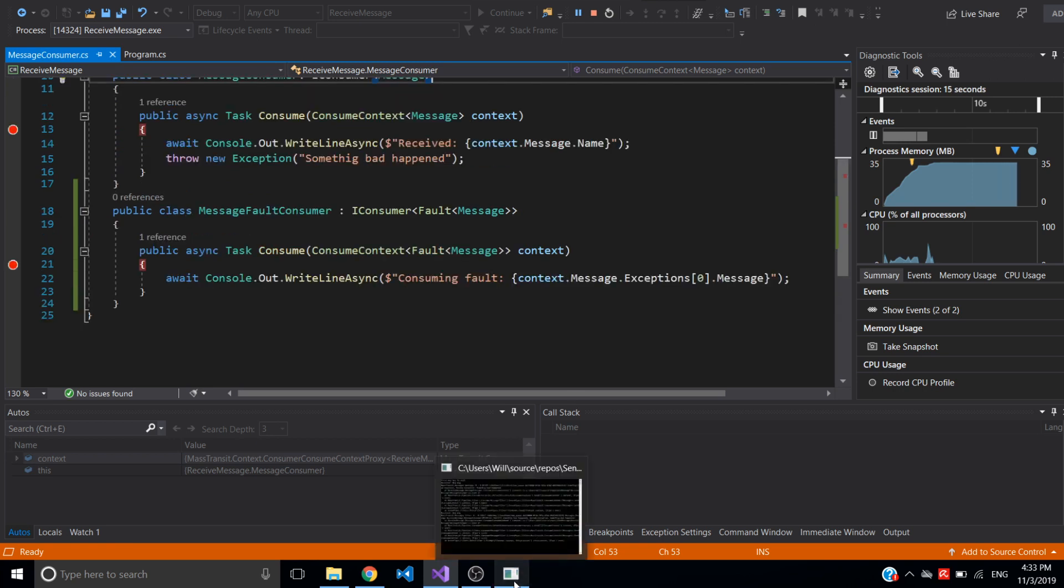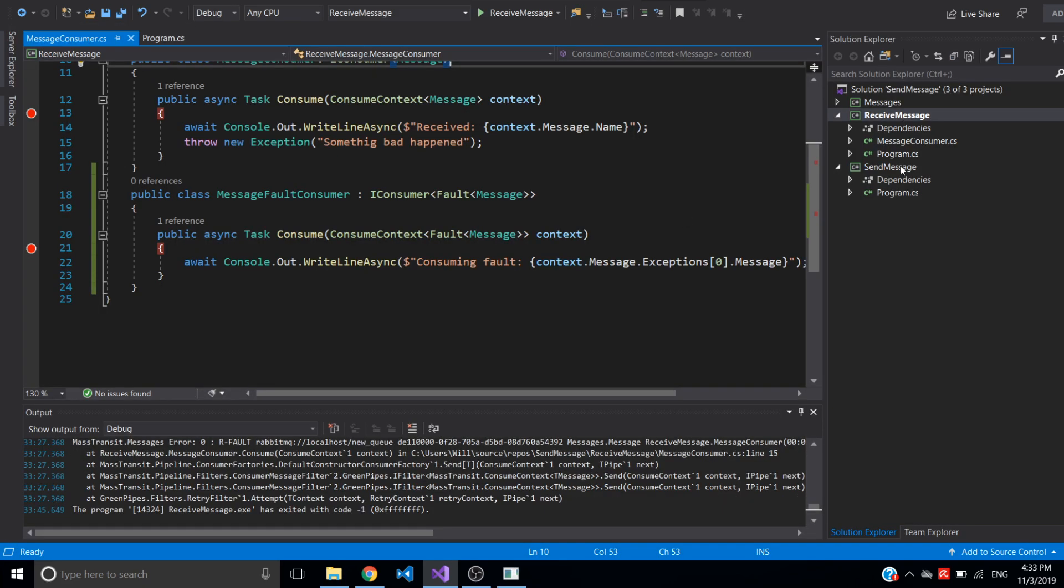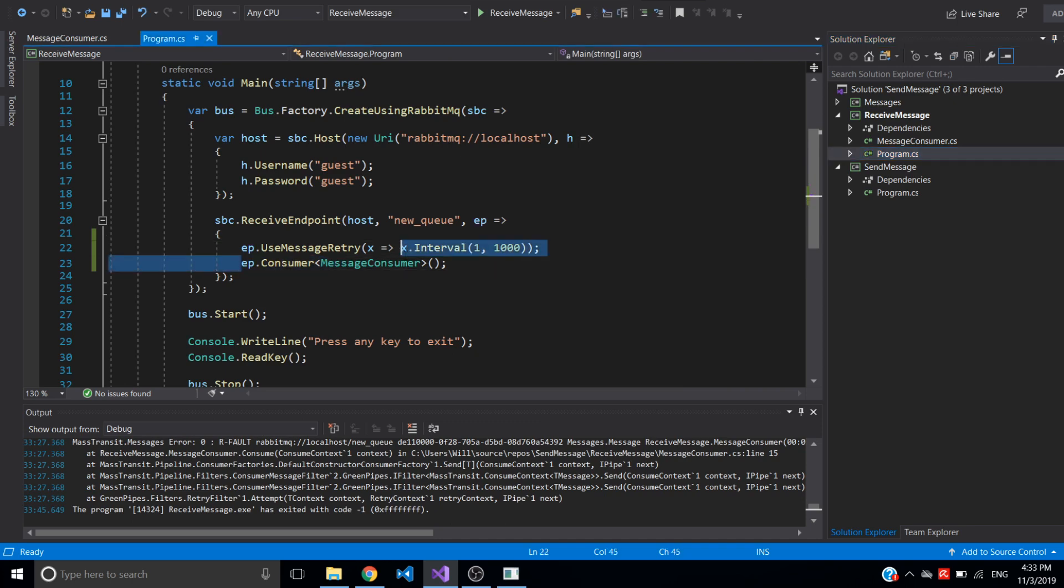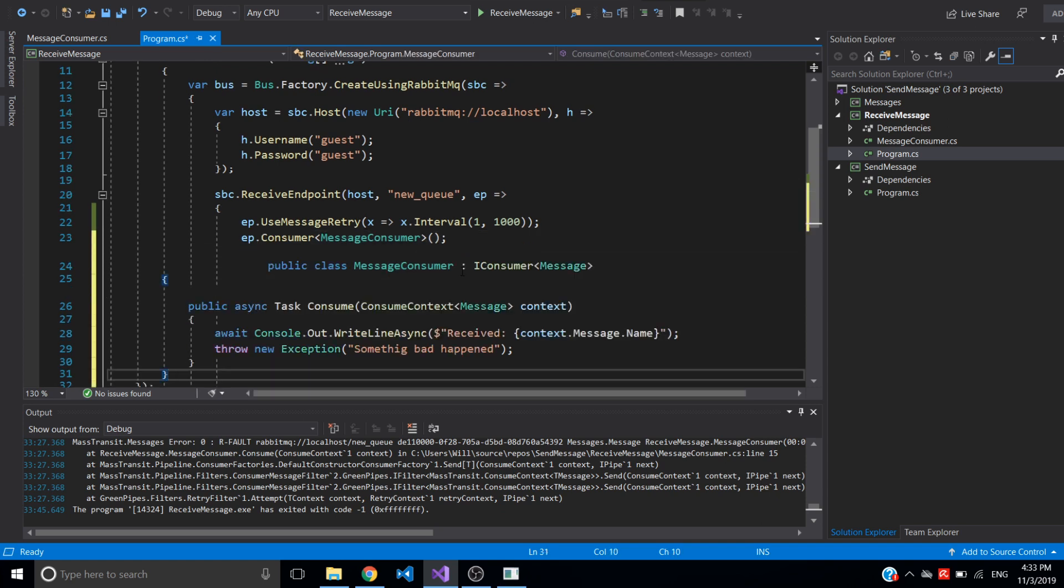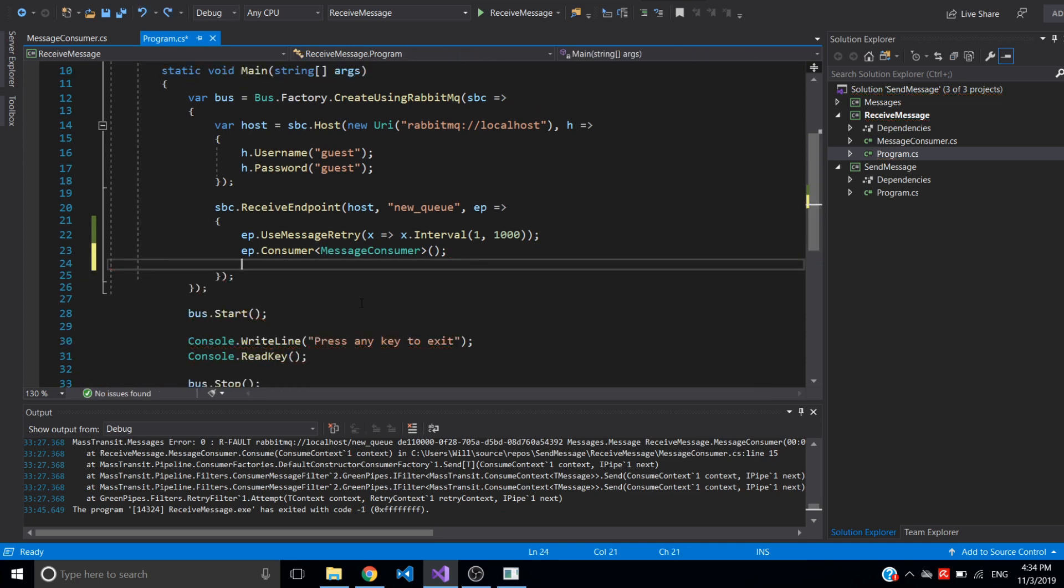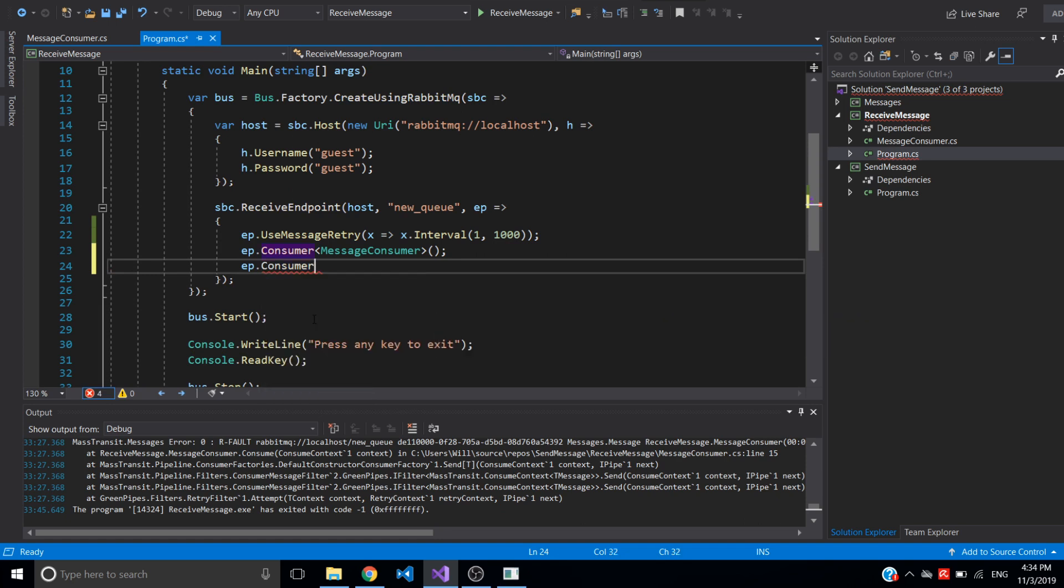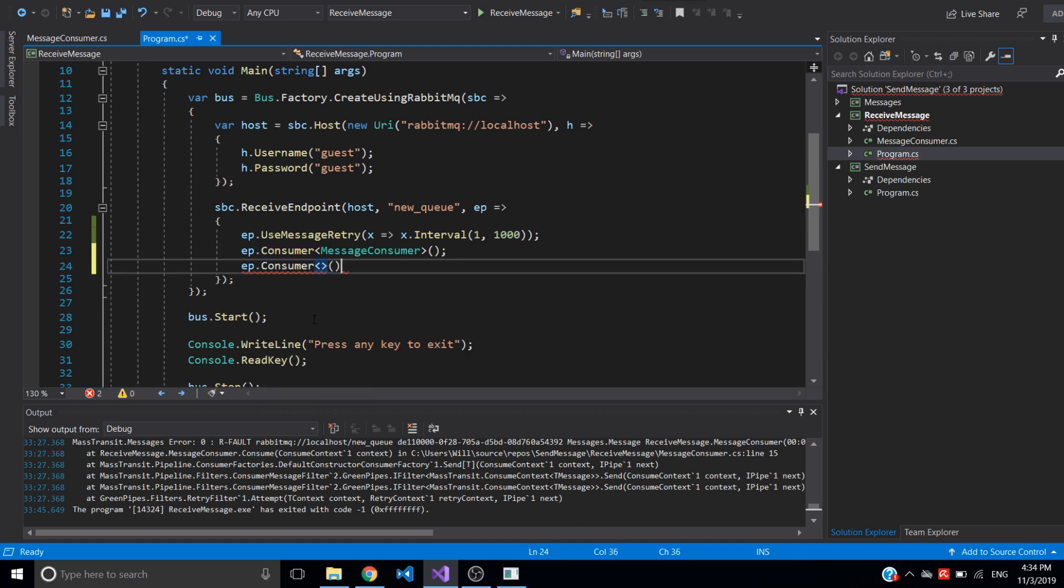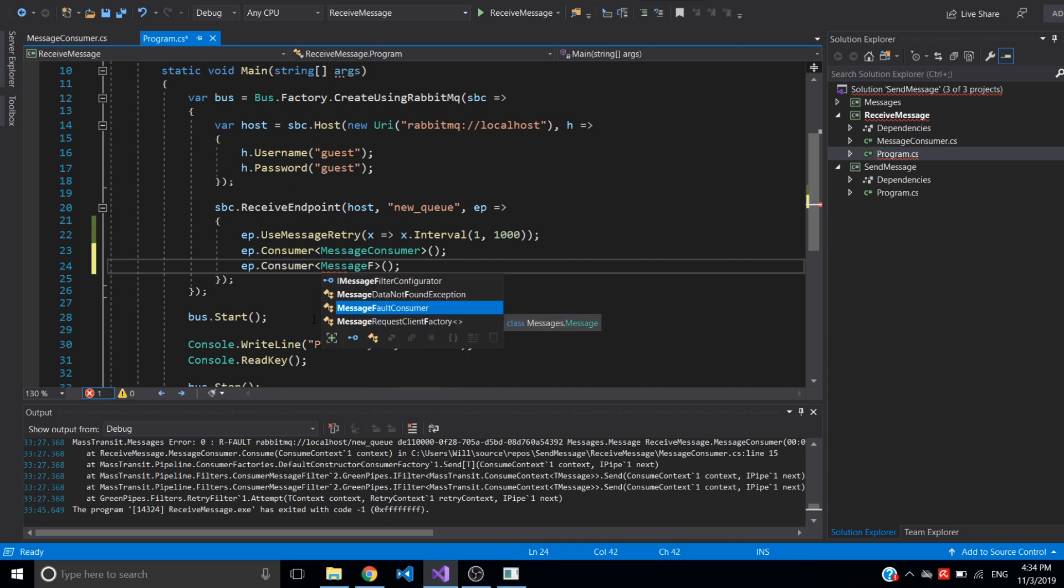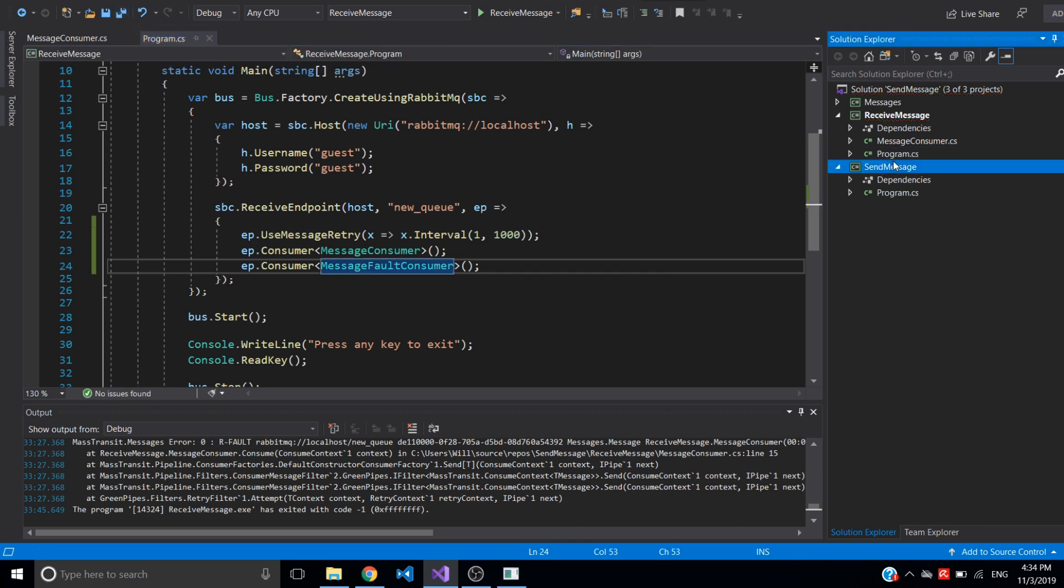And after that, it didn't go to FaultConsumer because I forgot to register FaultConsumer. So let me stop it and go back to here. And we need to register the same way as we did the regular consumer. So I'll just type it. Save that. Need to post again.